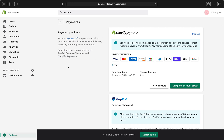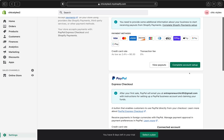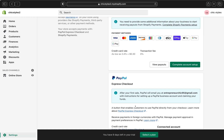This is the payments page, and on this page we are going to choose our payments provider. As you can see, we have different options — we have Shopify Payments and the payment methods right over here. In order for us to start making sales, we need to provide some additional information about our business in order to start our payout from Shopify Payments, so we'll go ahead and complete our account setup.